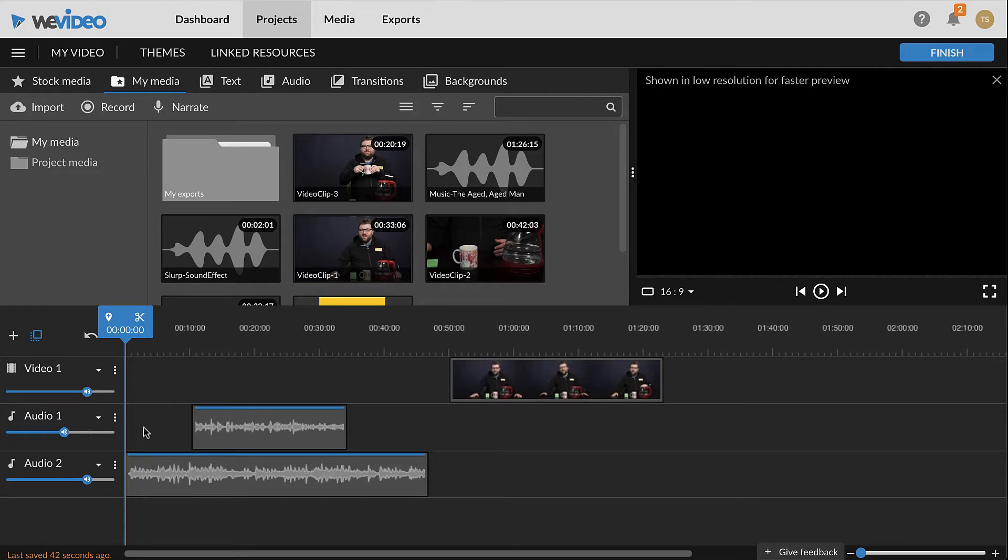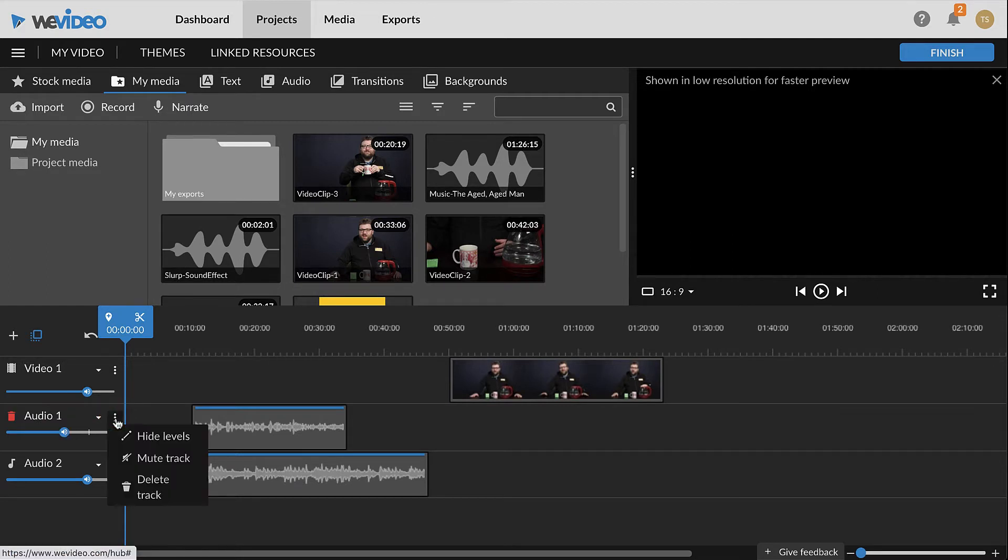To mute a track, click the kabob button in the track controls and select Mute Track.